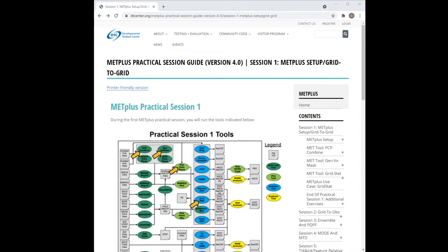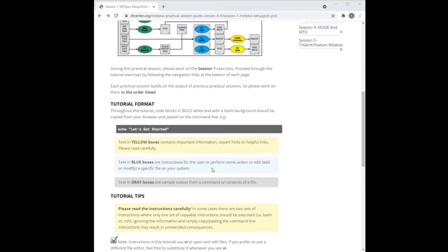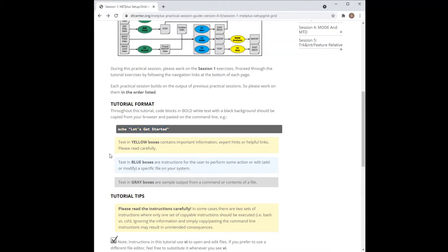The first page of the online tutorial describes the format of the instructions. Text blocks inside dark gray boxes with bold white text can be copied from the browser and pasted into the command line terminal. Text blocks inside yellow boxes contain important information or hints. Text blocks inside light blue boxes contain instructions for the user to perform. Text blocks inside light gray boxes contain sample output from a command or contents of a file.